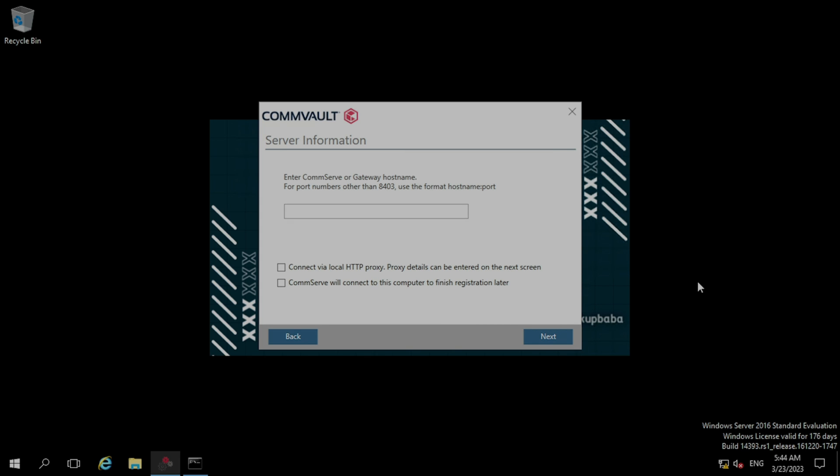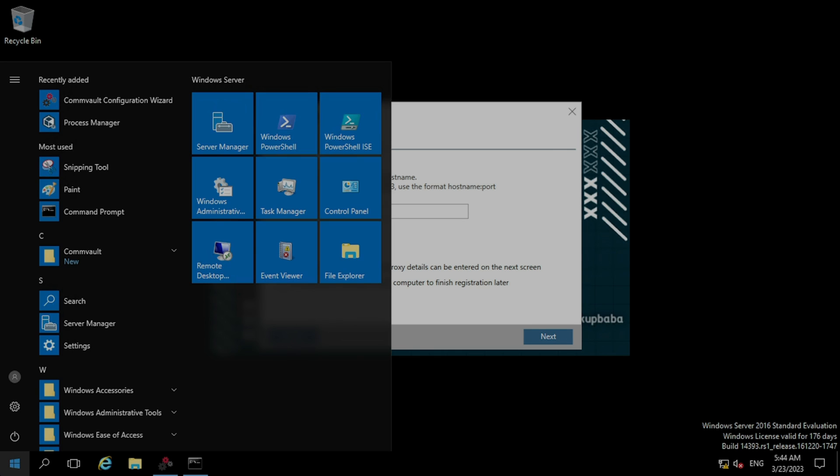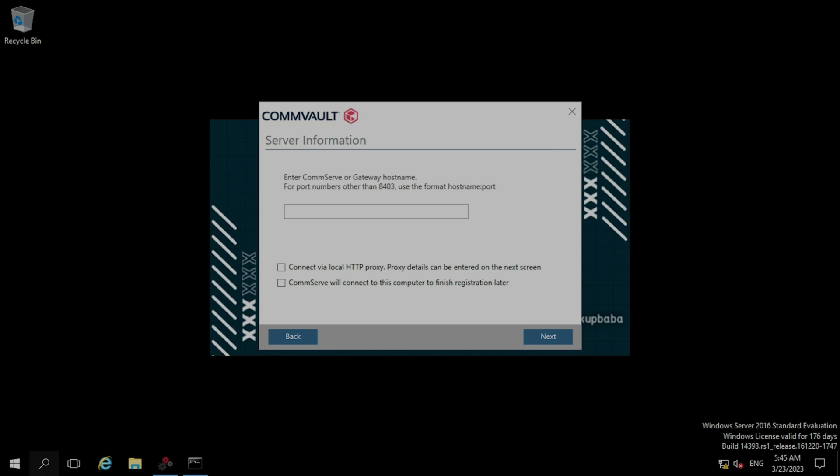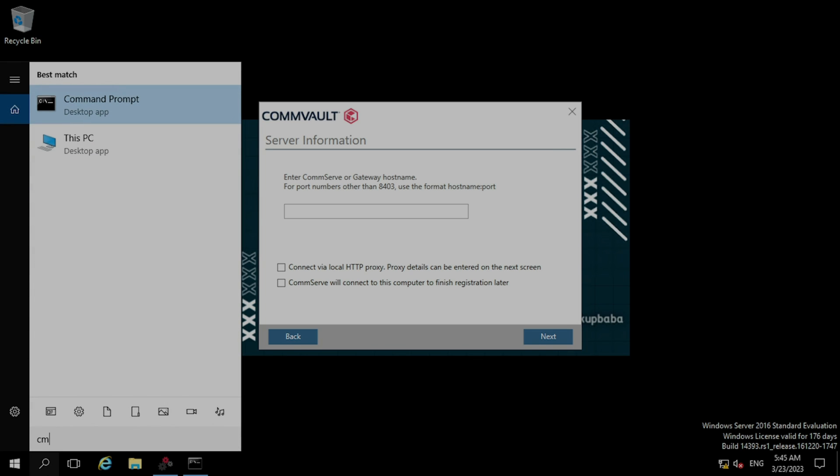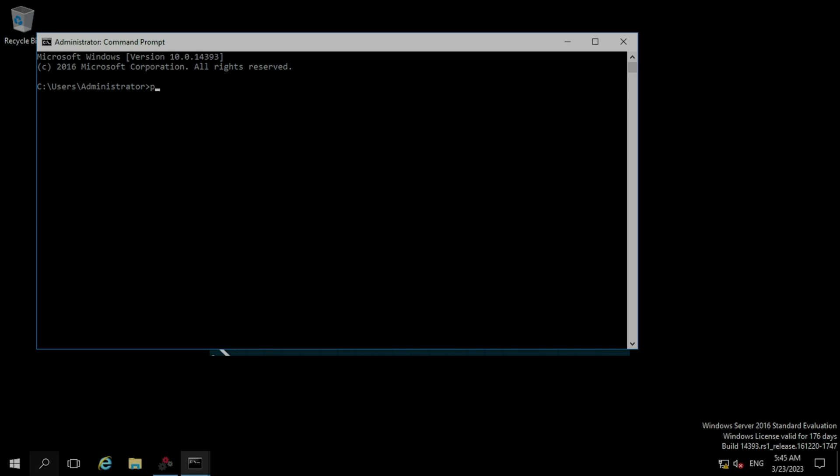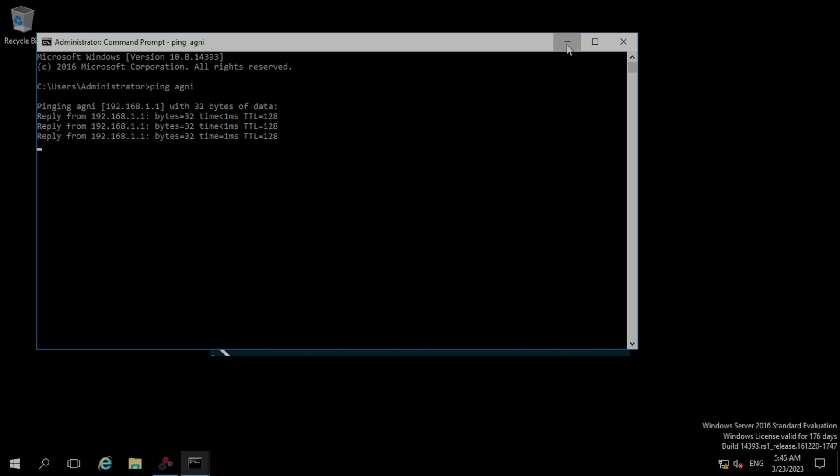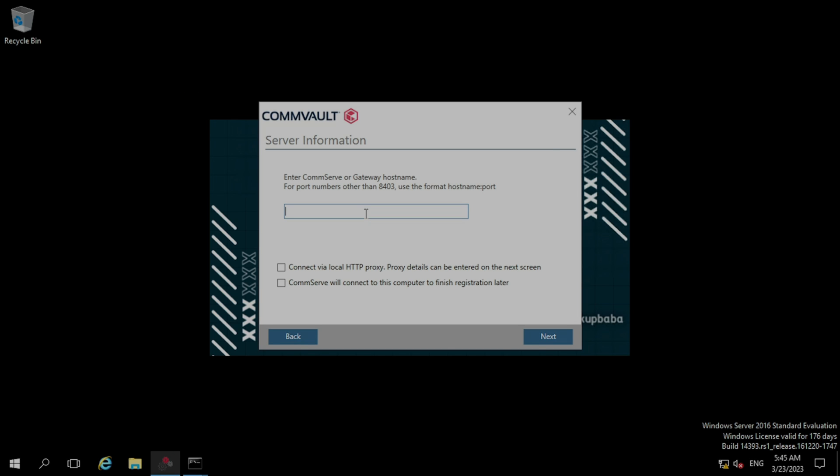We need to put the host name of the CommServe here. We have already deployed a CommServe, so let me ping from here. Our CommServe host name is Agni and IP is 1.1. So let's put Agni in the CommServe name section. Now click next.